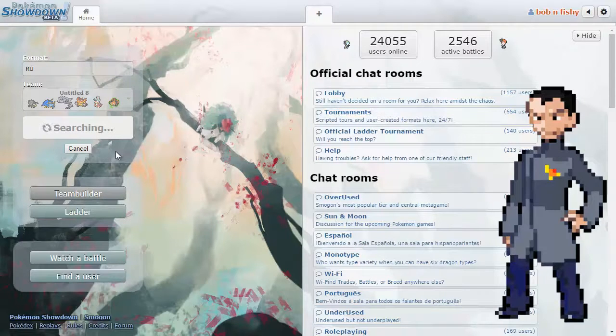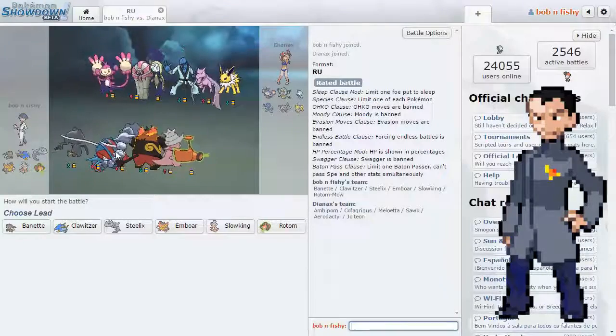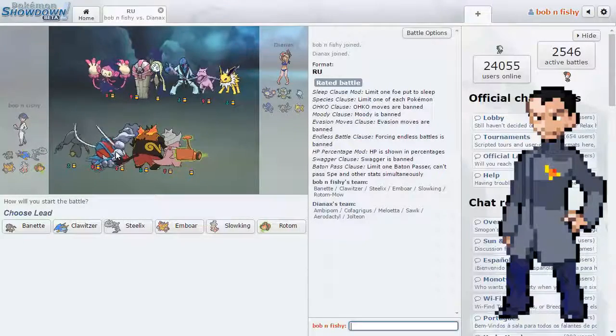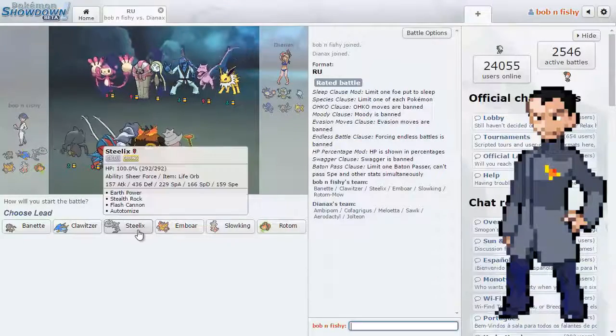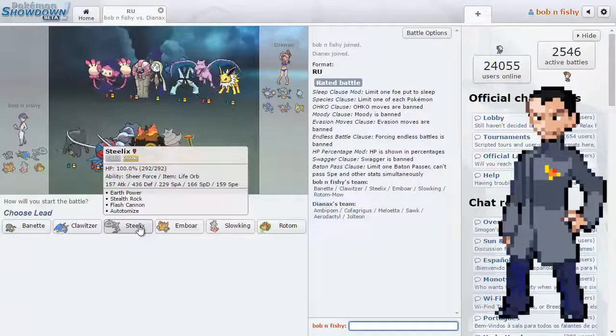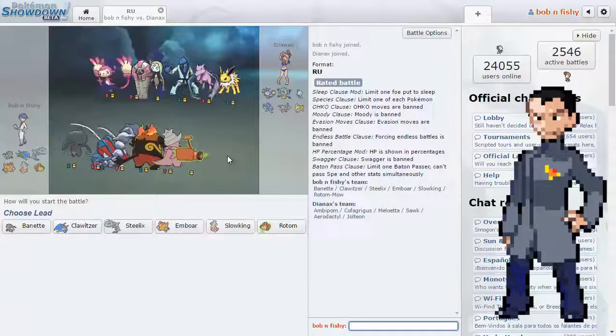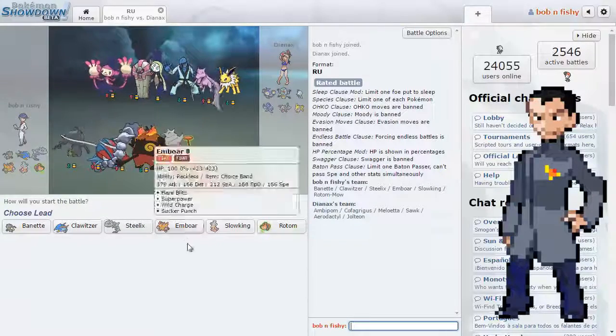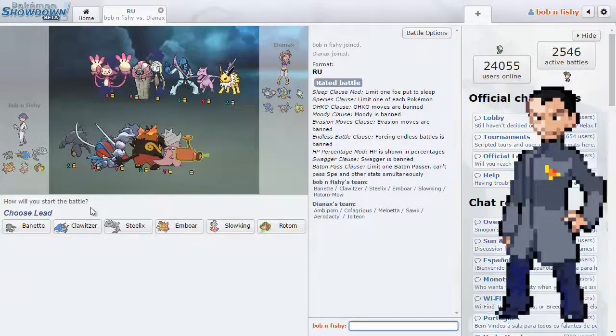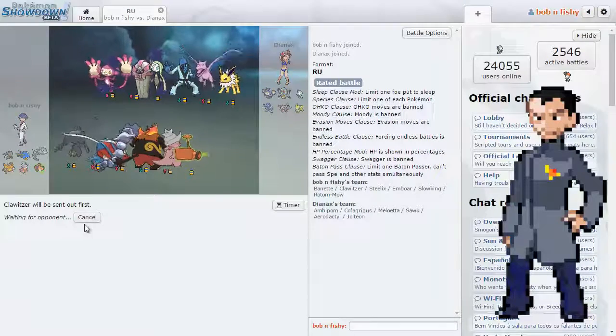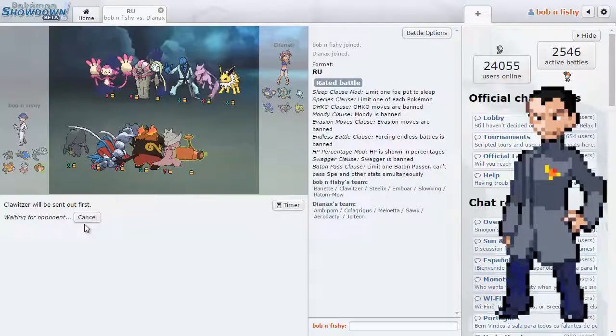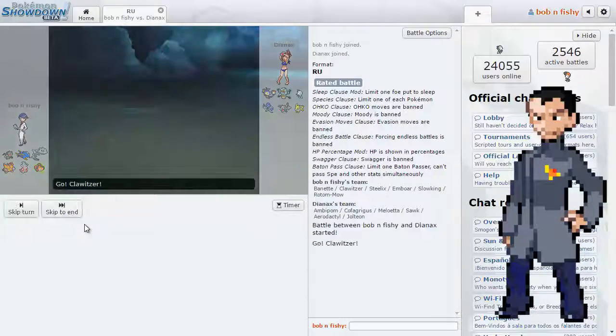And then our Steelix set. Our Steelix is bad. He's got Stealth Rocks, but he also has Autotomize, Flash Cannon, Earth Power. It's really bad. He never outspeeds anything. So, that's the idea. We just don't outspeed stuff. But yeah, he's pretty fun to use.